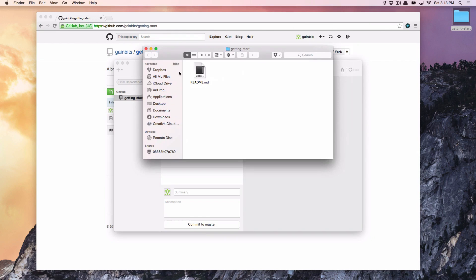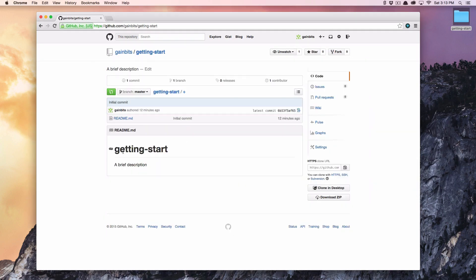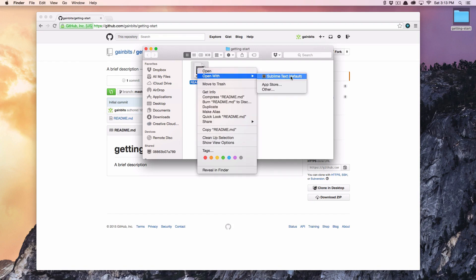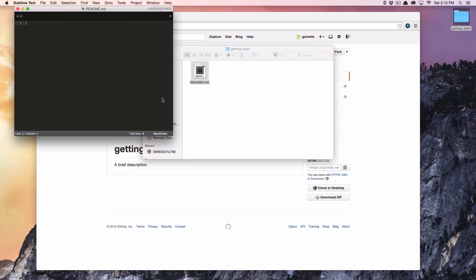You'll see I open this and it just has the README, which was created here. What we can do now is open that with the default text editor — I have Sublime — and I'm going to type 'Hello world, this is exciting.'